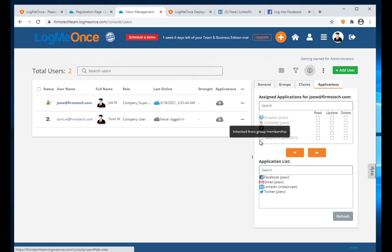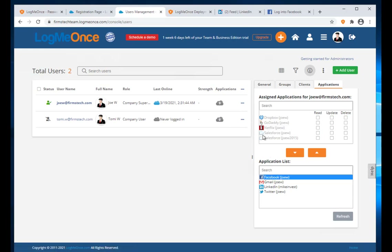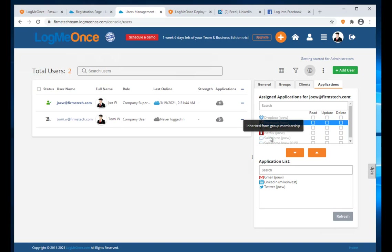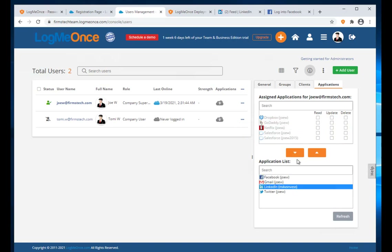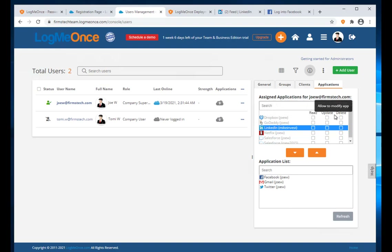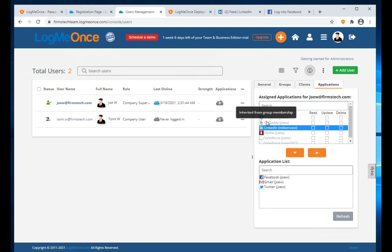You can also add exceptions — for example, I want to add LinkedIn specifically to this user. I click on it and LinkedIn is added as an exception. By default, this user has no special privileges for LinkedIn: they can only use the app. They cannot read, update, or delete the LinkedIn app unless explicitly granted.